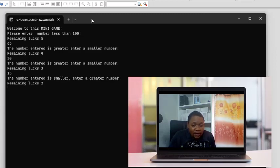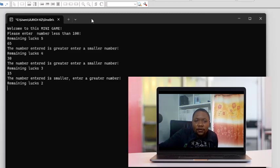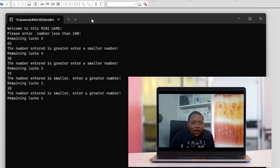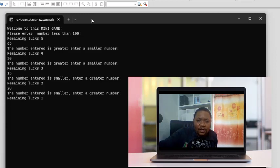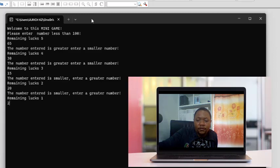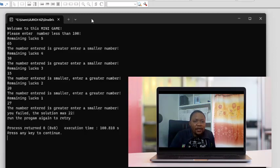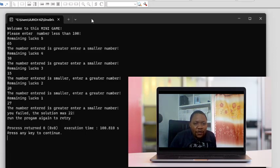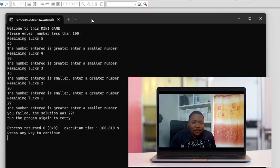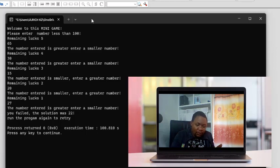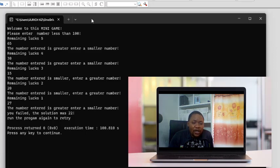I only have two chances left. I try 20 — still smaller. Now I only have one chance left. I enter 25 — still smaller. I enter 27 — 'The number entered is greater, you fail. The solution was 22.' Then it says 'Run the program again to try.' You can run it several times — it's not easy. You have only five attempts to guess the number.